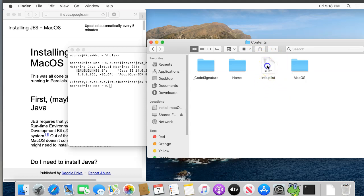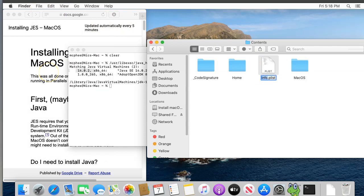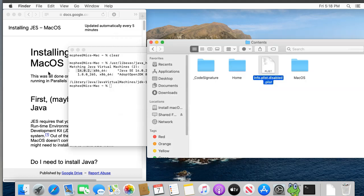Now there should be several folders and one file called Info.plist. That's the file we have to rename. So I'll select it, just one click, and go to the File menu and choose Rename. I'll give it the new name Info.plist.disabled. We could rename this to whatever we want, really, but using Info.plist.disabled will hopefully make it a little easier to undo this later. I'll press Return now to tell the system I'm done entering the new name.